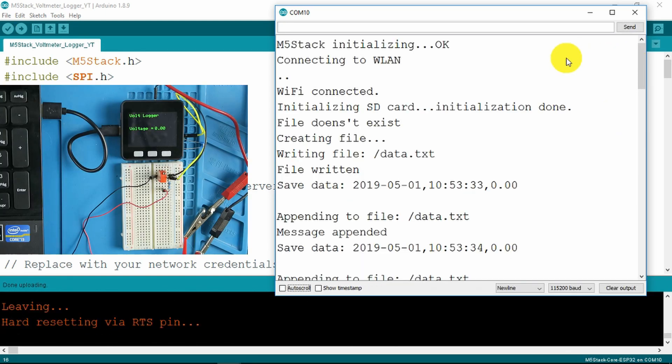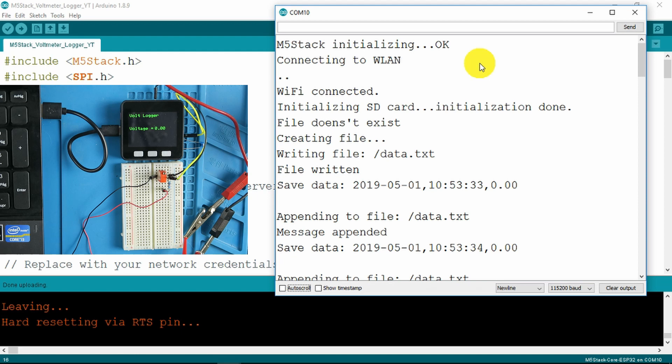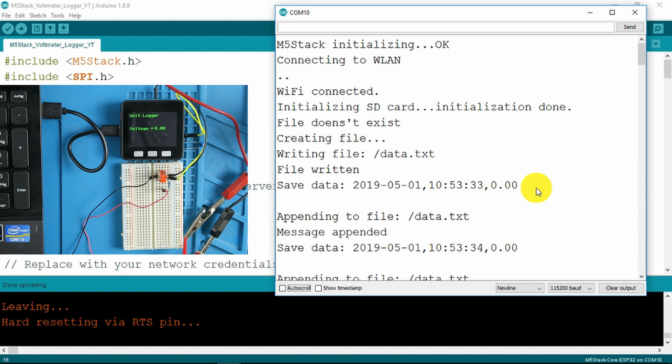Here on the output of the serial monitor we can see that the stack was initialized and connected OK to my local network. It initialized the card and the file didn't exist so it's written to it.